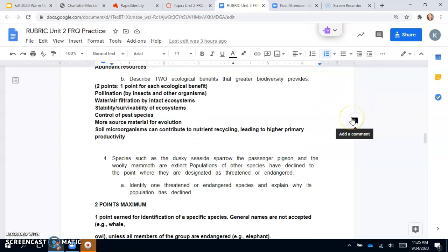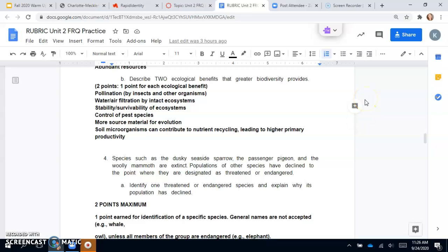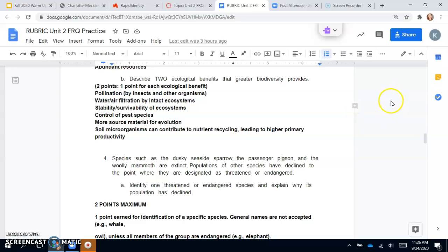Part B says describe two ecological benefits that greater biodiversity provides. Again, two points, one for each. Pollination, water, air filtration, stability and survivability of ecosystems, control of pest species, more source material for evolution, and soil microorganisms can contribute to nutrient cycling, leading to higher primary productivity.